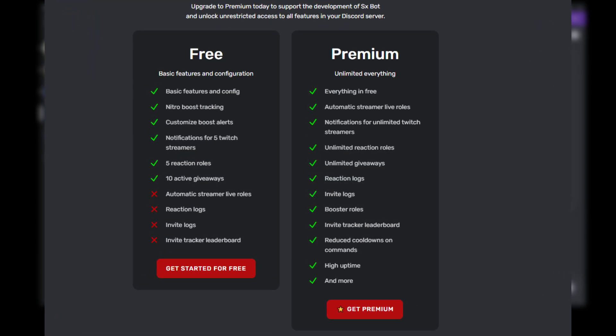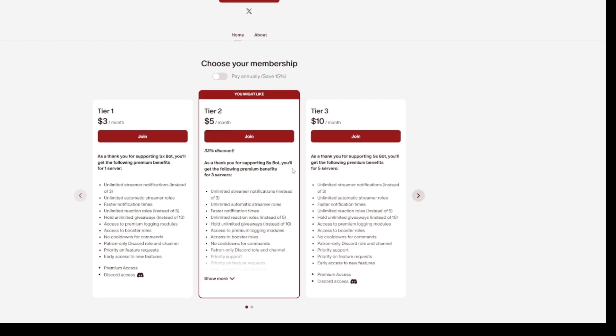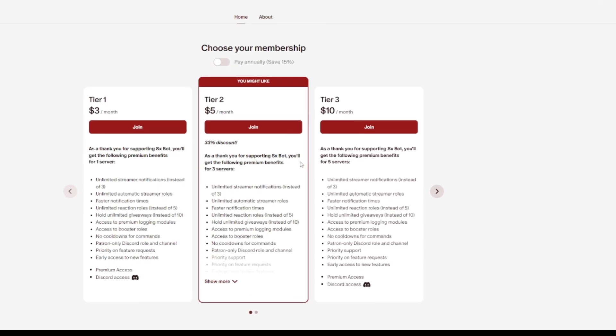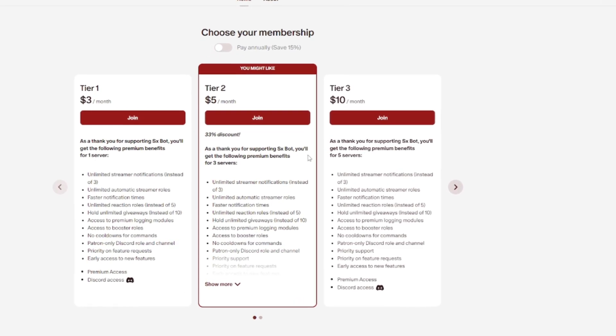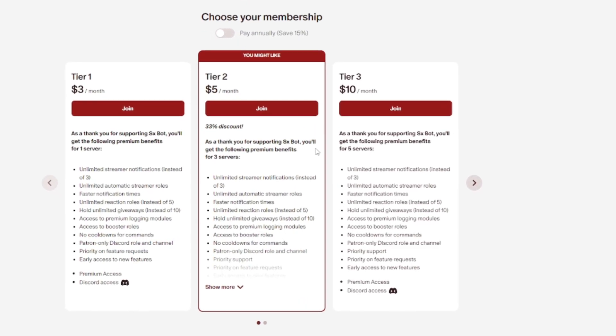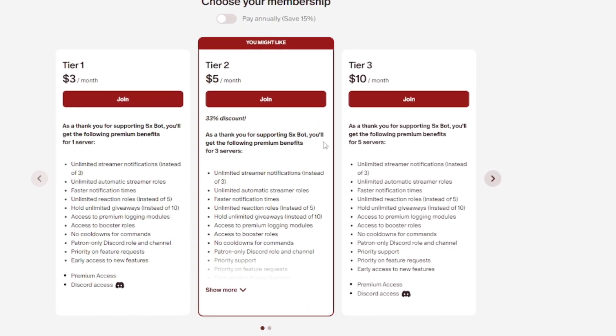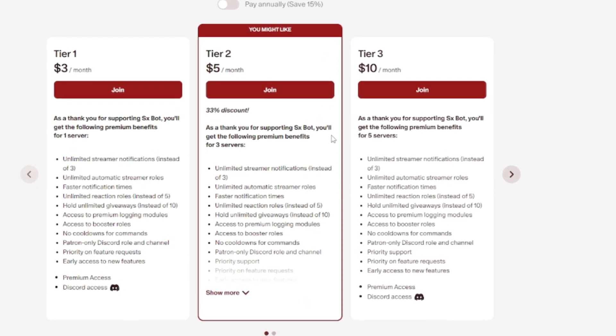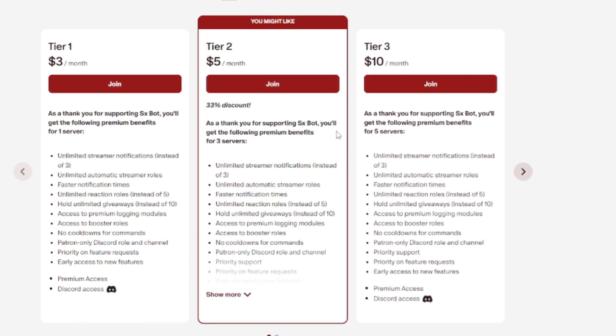you can subscribe to the bot on Patreon and support the developer there. For three dollars a month, you can get all access to all the bot's features, and it is a great bot, and you will not go wrong using it.